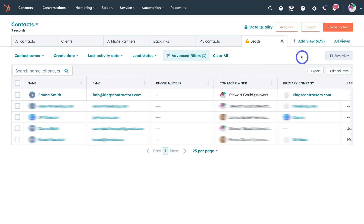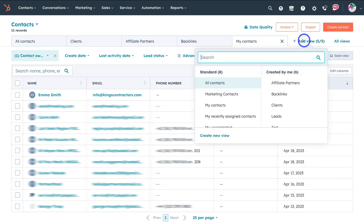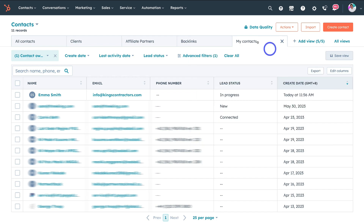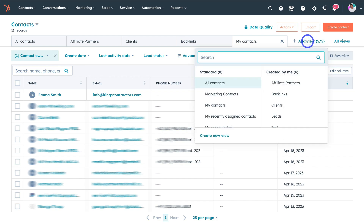With the free HubSpot plan you can only add up to five views. You can manage your views by clicking add view — you can add views you've already created, choose a standard view, or create a new view. You can also move these views and delete them as needed.